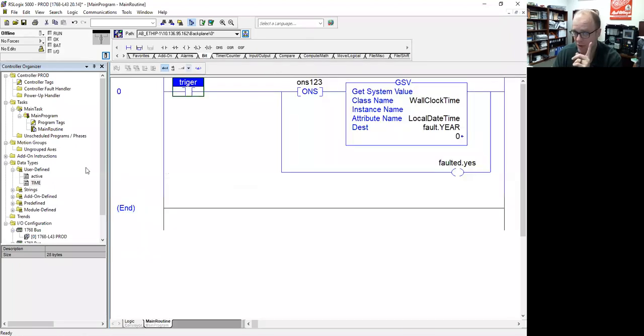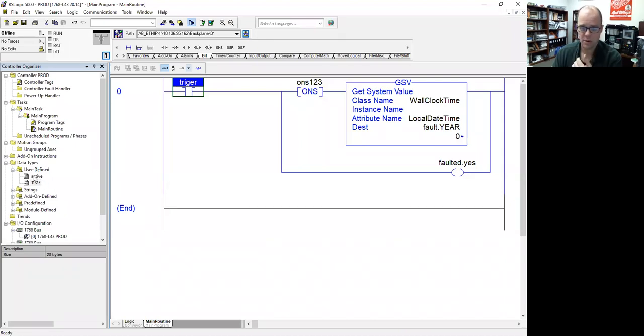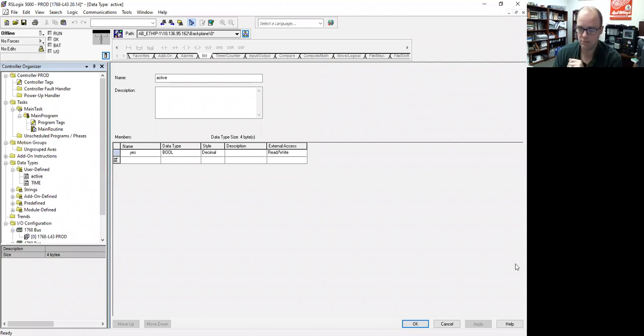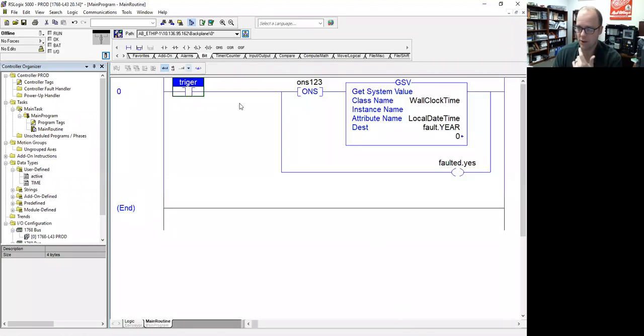What I also do is something really cheeky, because you can't share a single bool. However, I can create a user-defined data type with one bool in it, and I can share that. So that's what I did.